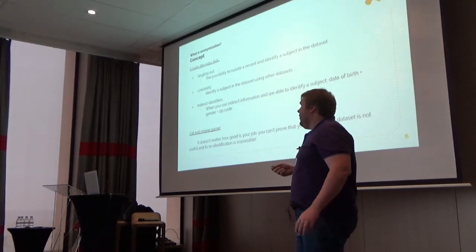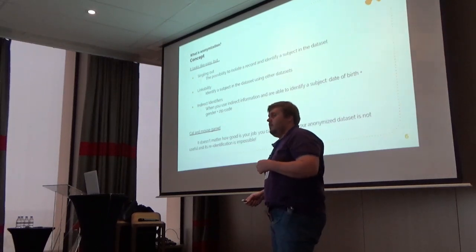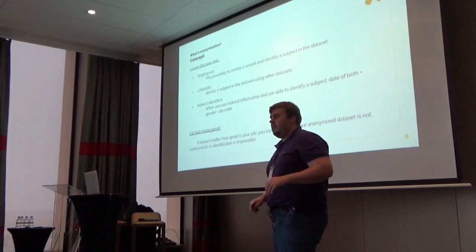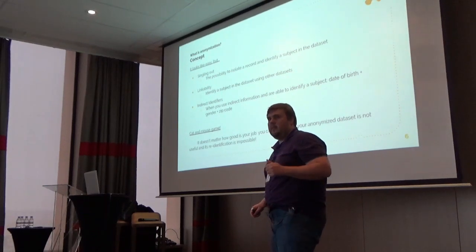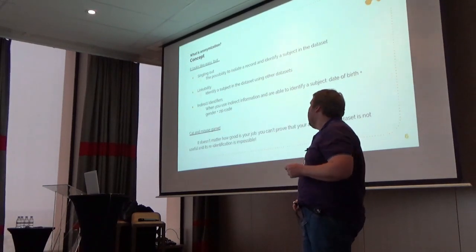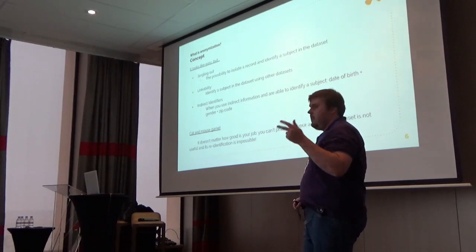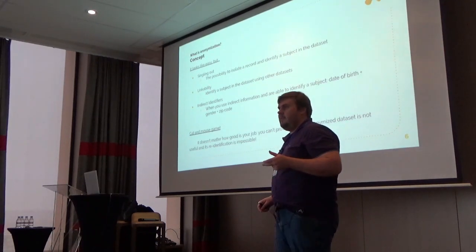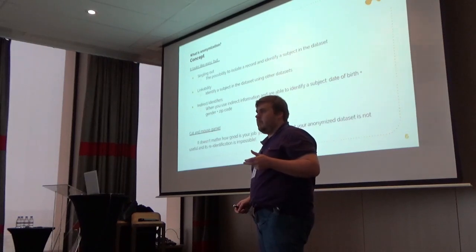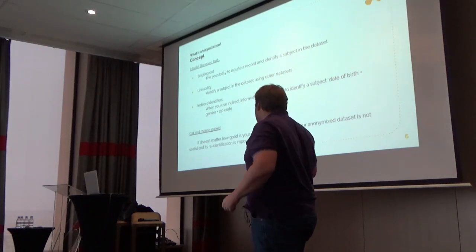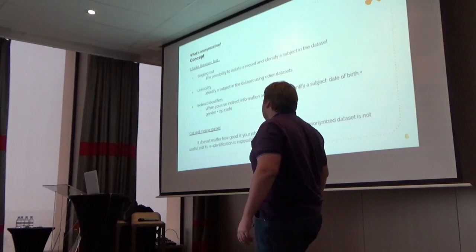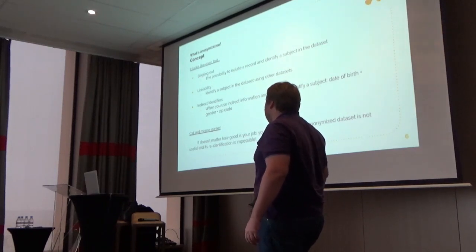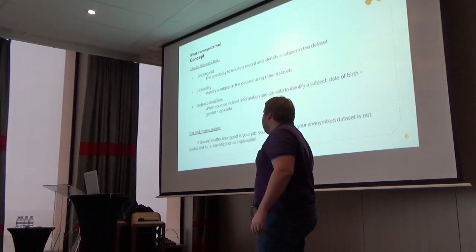Indirect identifiers: if you don't have my ID number and you don't have my name, but you have my gender, you have my postal code, and you have my date of birth, maybe this can be really important for some companies. So we need to take care about that.